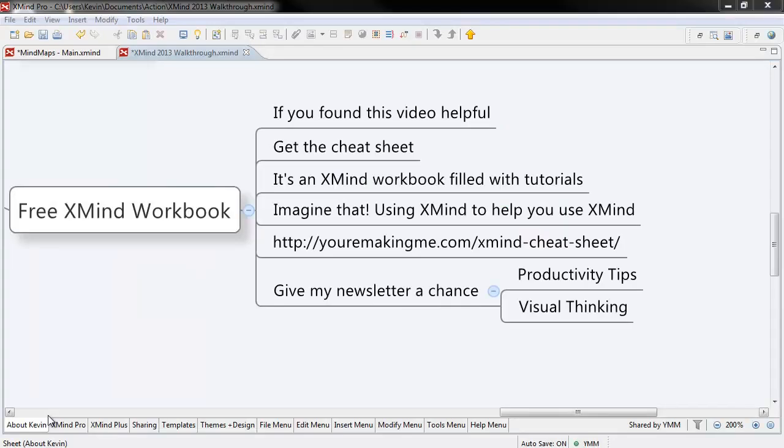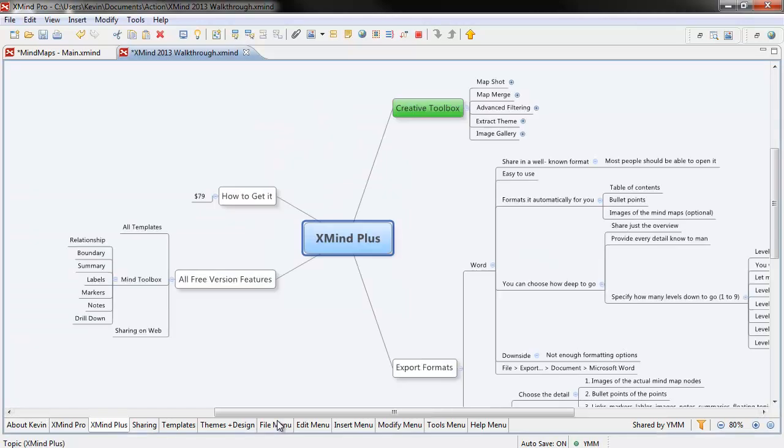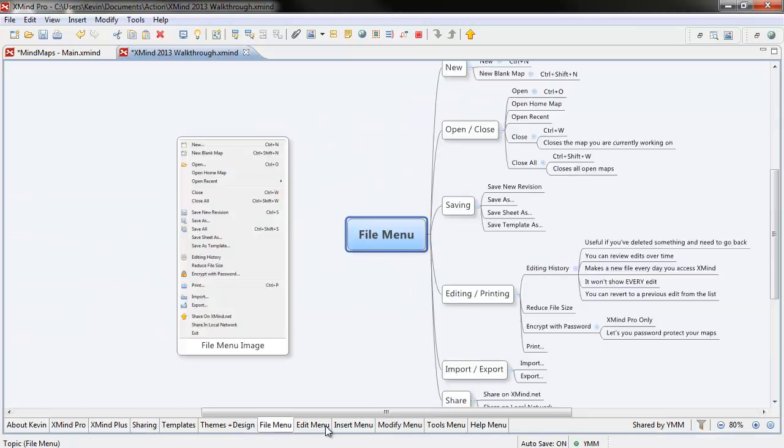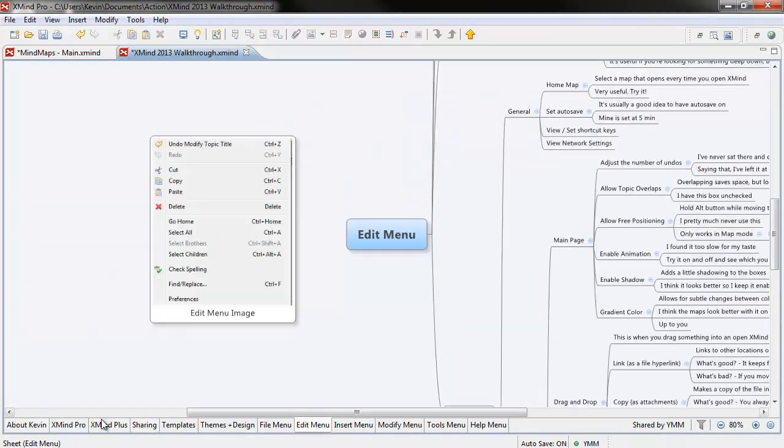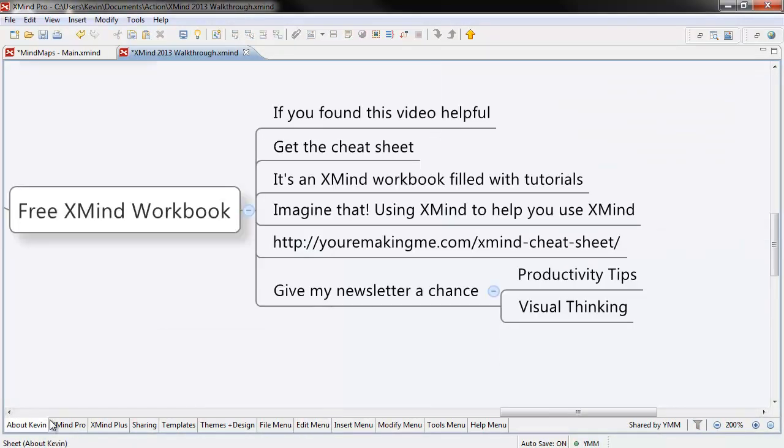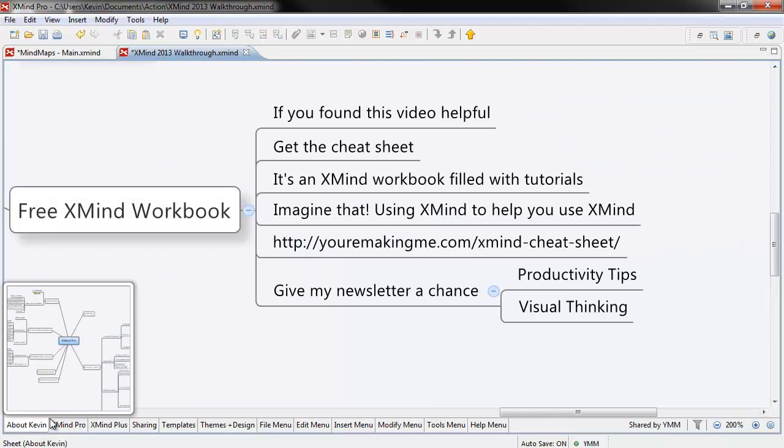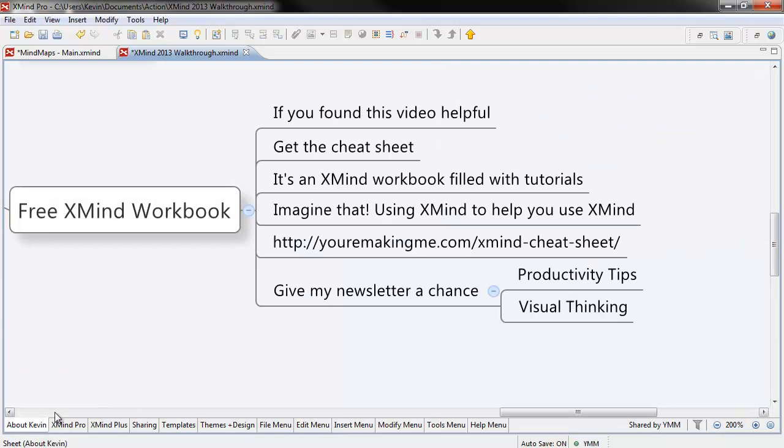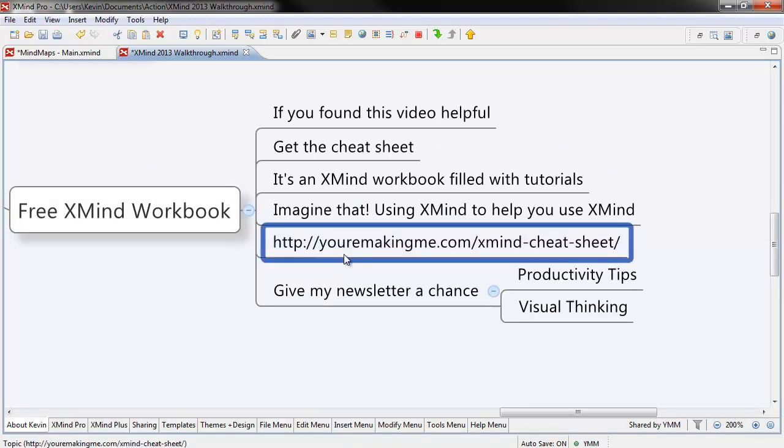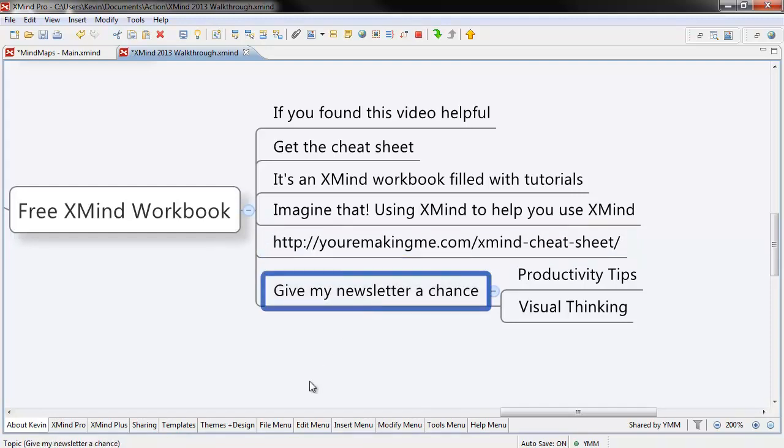If you found this video useful, get the cheat sheet. It's an XMind workbook filled with tutorials, videos and links and all sorts of cool stuff. Imagine that, using XMind to help you use XMind. You can get it by following the link below. All I ask in exchange is that you give my newsletter a chance. Thanks for watching.